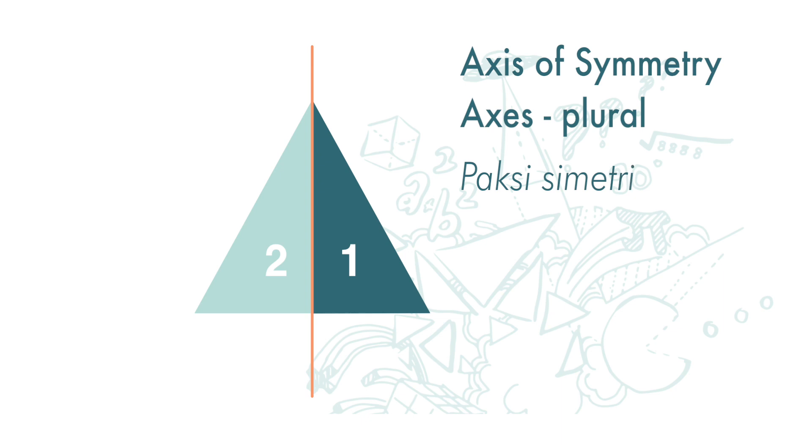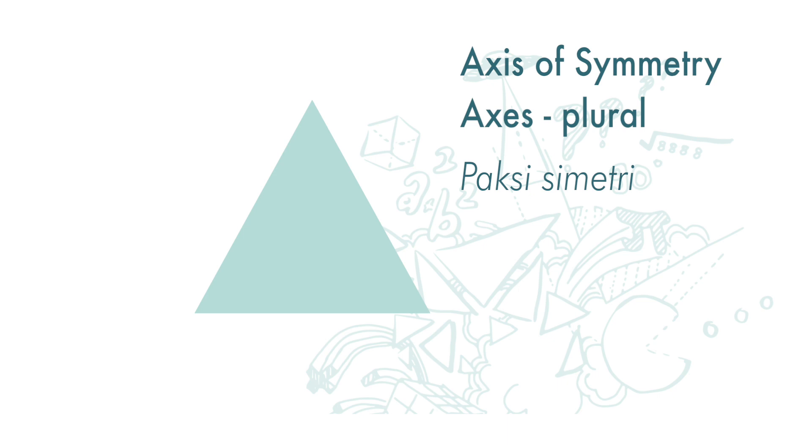Let's see how many axes of symmetry an equilateral triangle has. One, two, three. Three axes of symmetry.